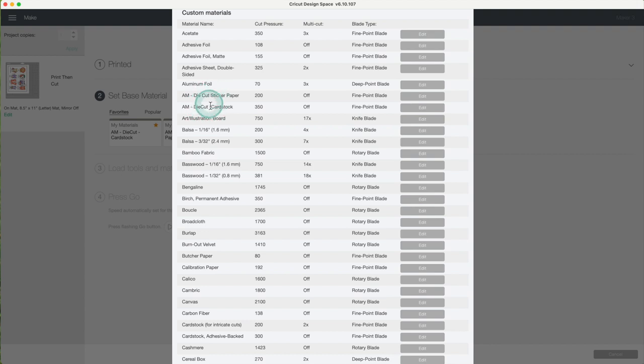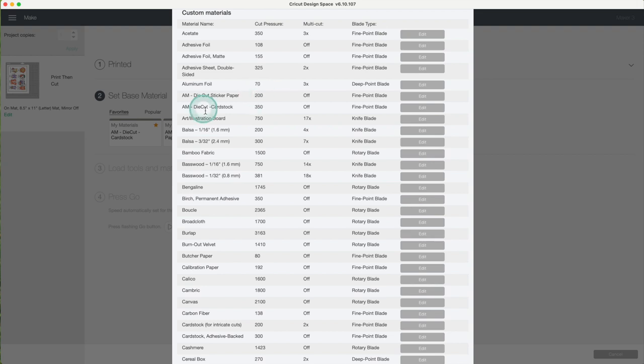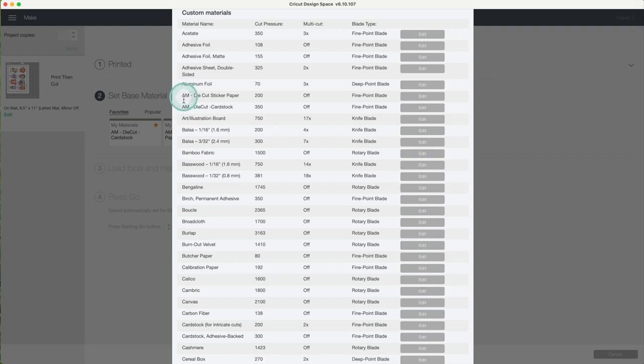One is for die-cut stickers with thin material. It has a pressure setting of 200 and the other for die-cut stickers with cardstock has a pressure of 350. I like to use my initials when naming the material I create that way I know which one I added.